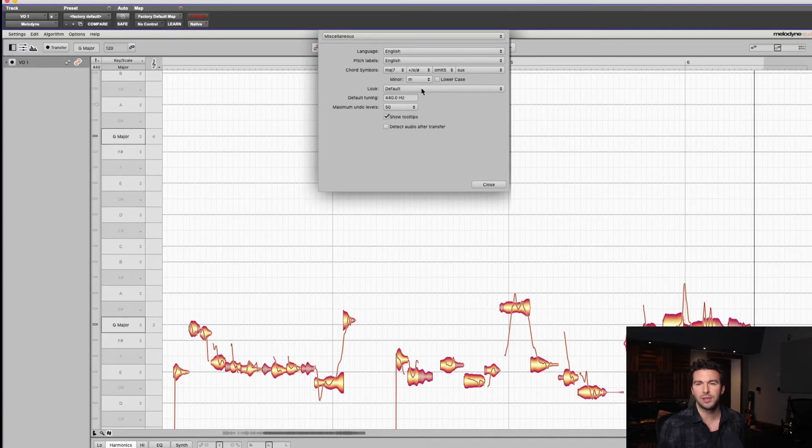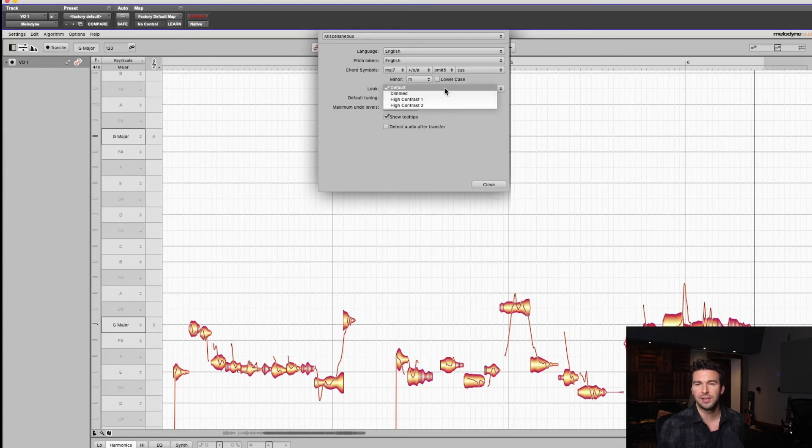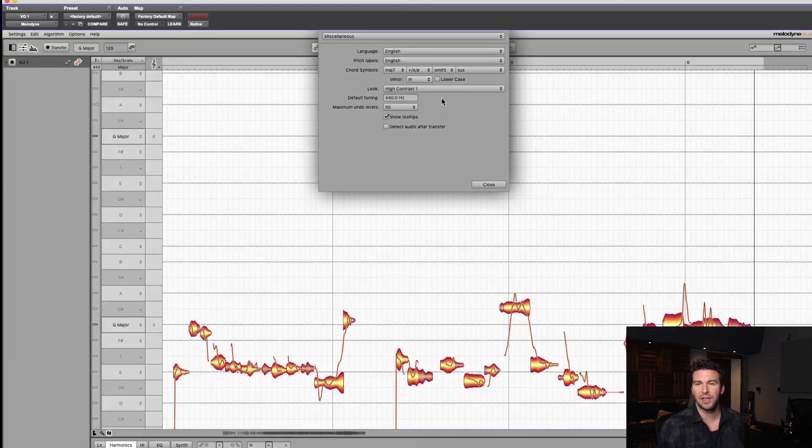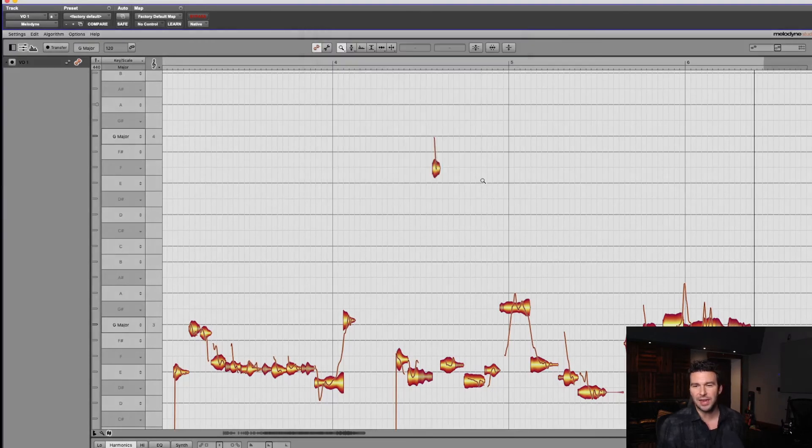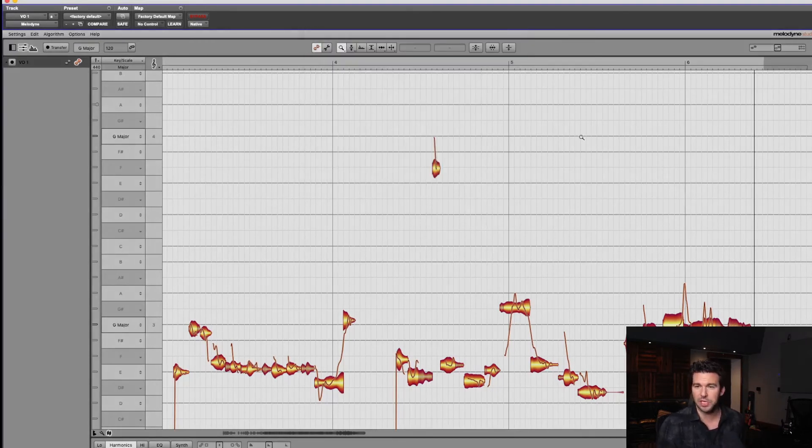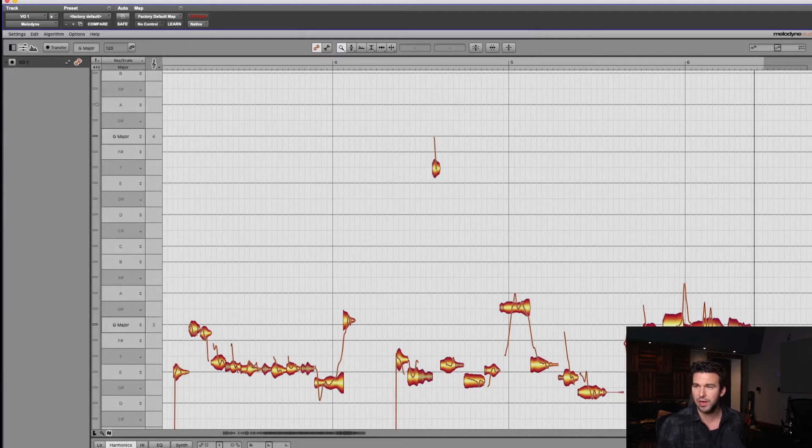Miscellaneous. Look, set to default. Check this out: high contrast one, oh we're starting to get somewhere. High contrast two. Now look at all of these subdivisions, look at this grid.